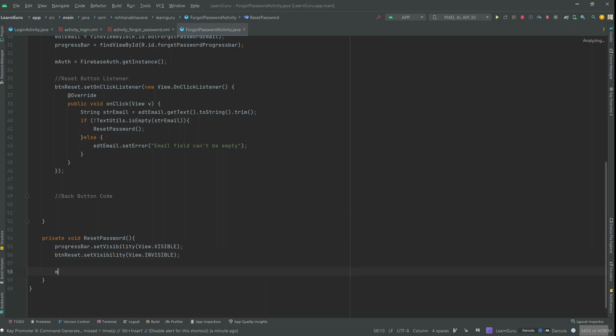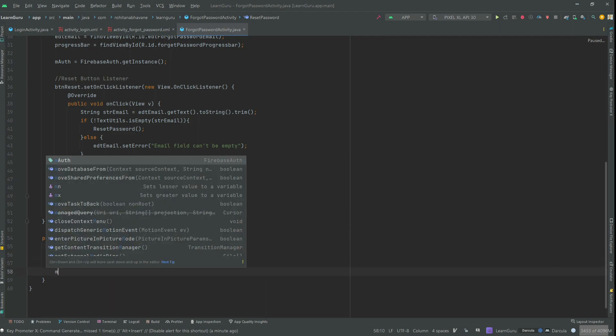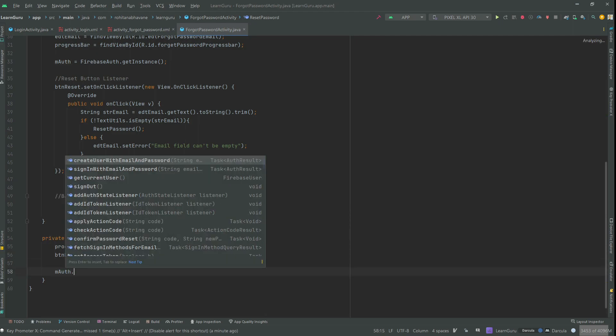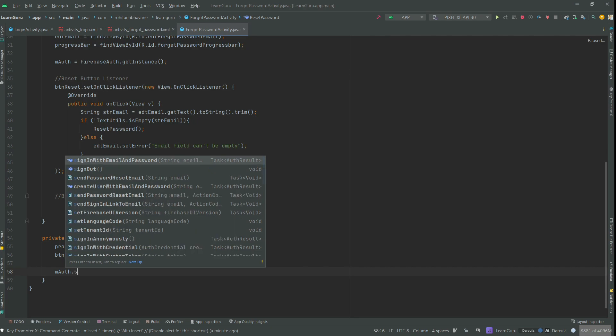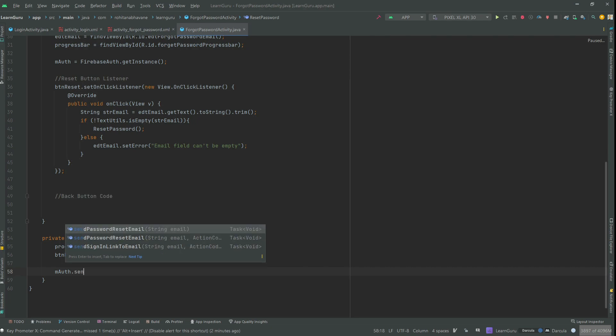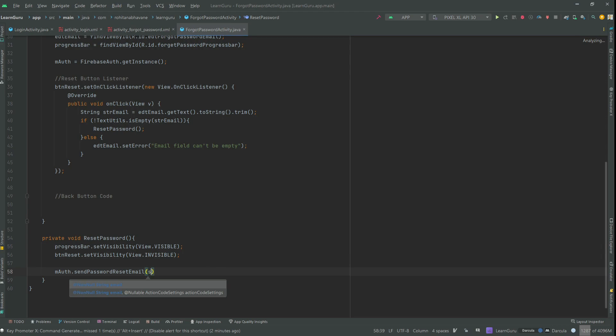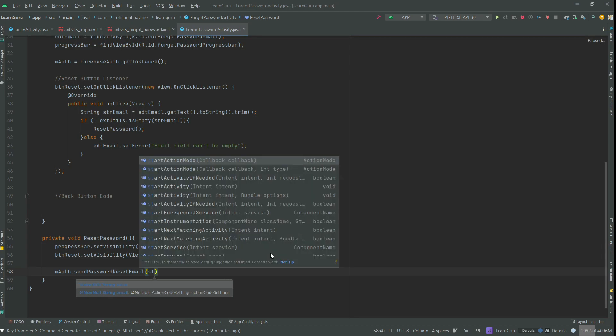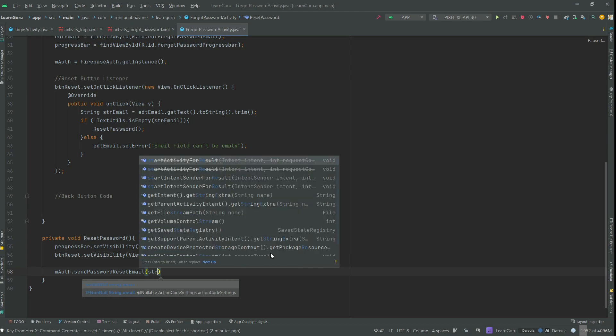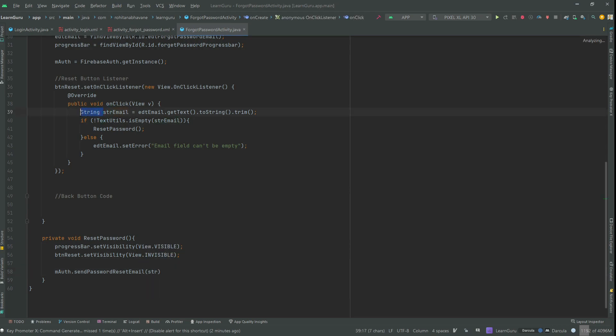Then using Firebase authentication instance, call the send password reset email function. This function takes a parameter of string which consists of an email ID. Let's make the str email global so that we can get access to it in the reset password function.